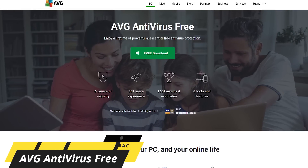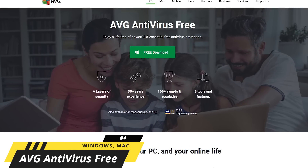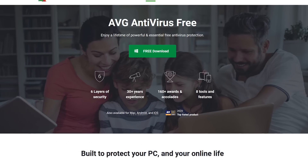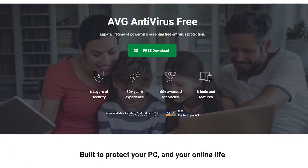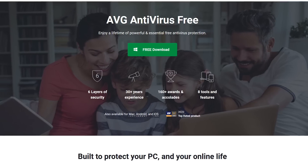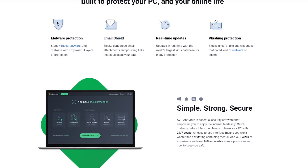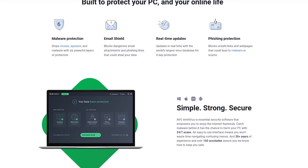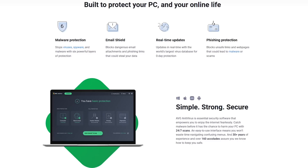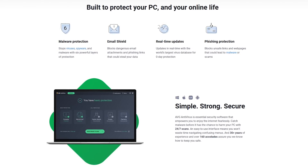Moving on, coming in at number four is AVG Antivirus Free. Since being purchased by Avast more than five years ago, its development has slowed quite a bit, but it does feature the same antivirus protection engine as Avast, albeit with less features. In addition to the standard virus and malware protection, AVG does a great job of blocking dangerous links and attachments in your email. It also helps to stop suspicious downloads from infecting your computer.